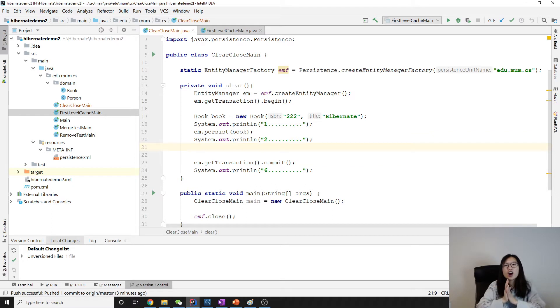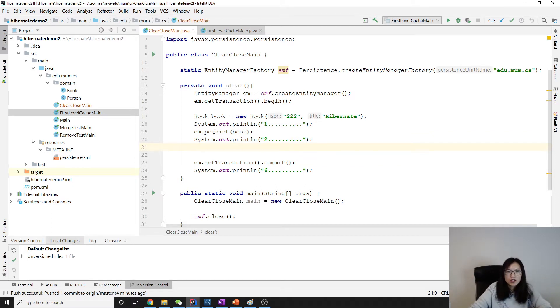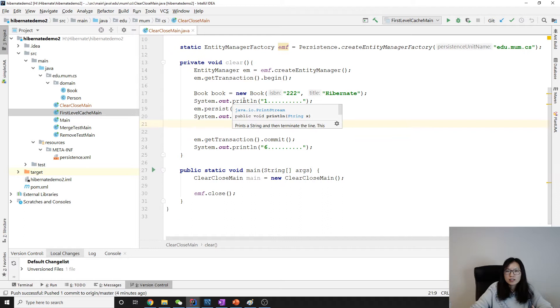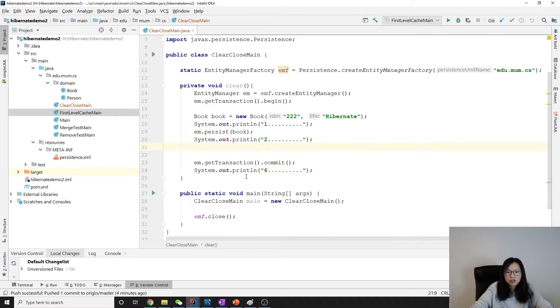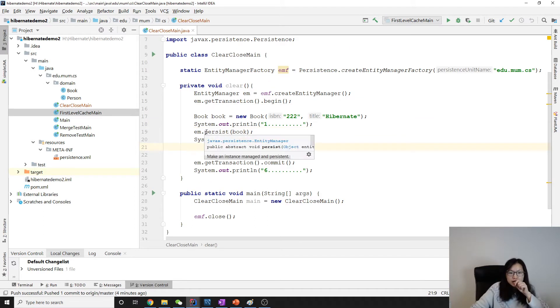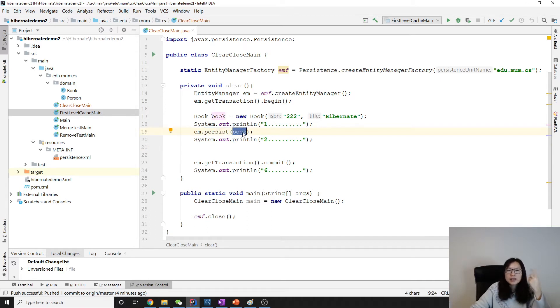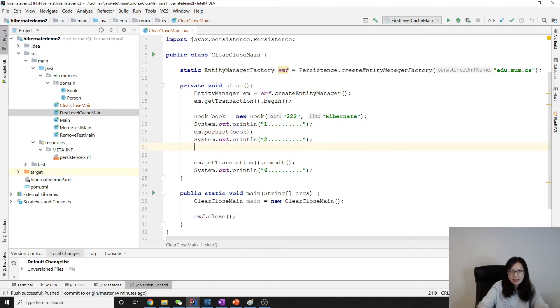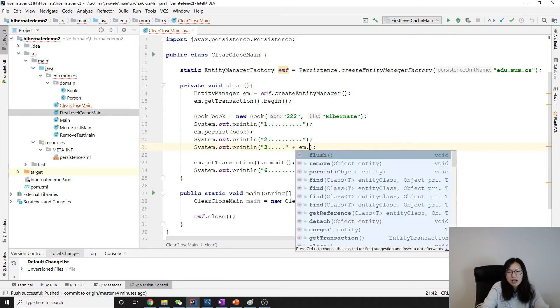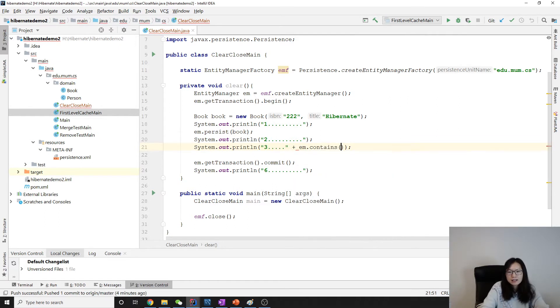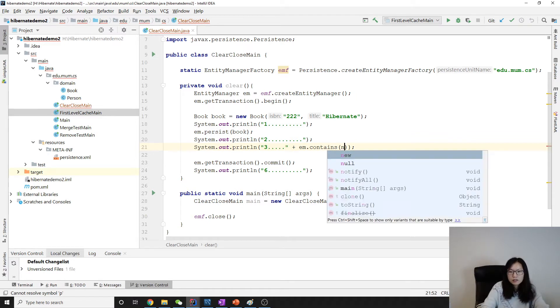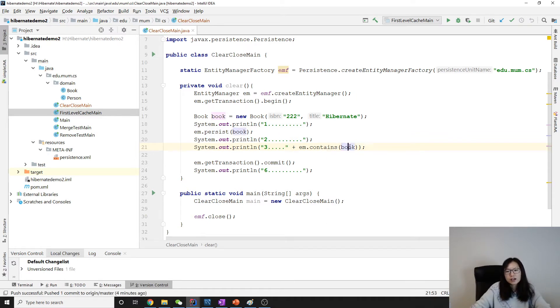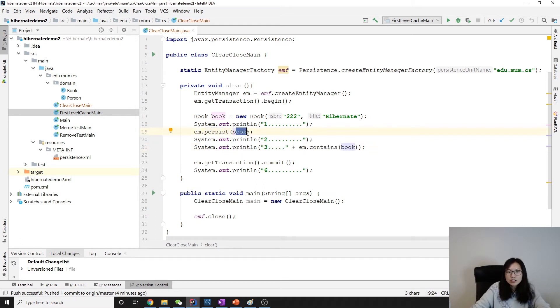Here I already have the demo setup ready with the structure code. Here I persist an object book. As we know, this book is going to be in the cache. What we can do is use system.out and em.contains book. You will see this one is going to return true because persist will make a book be in the cache.